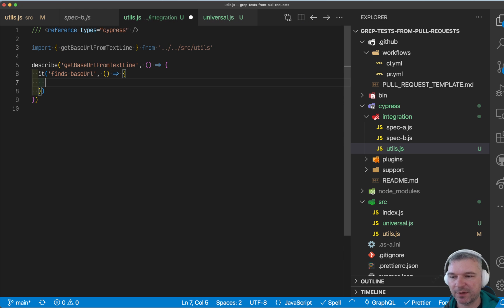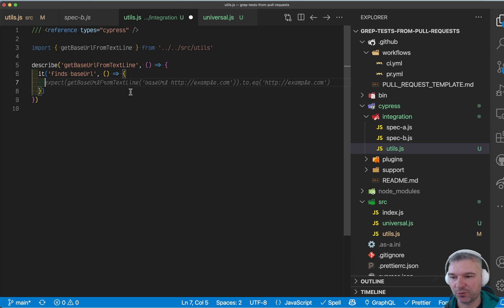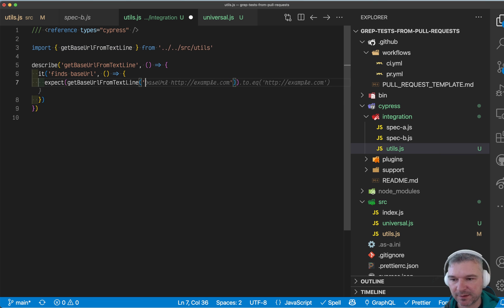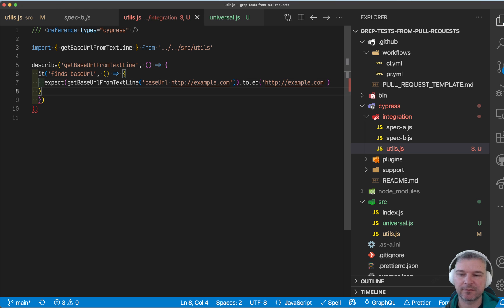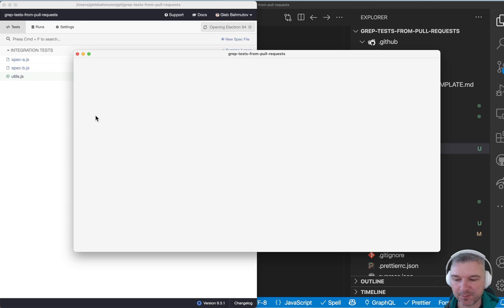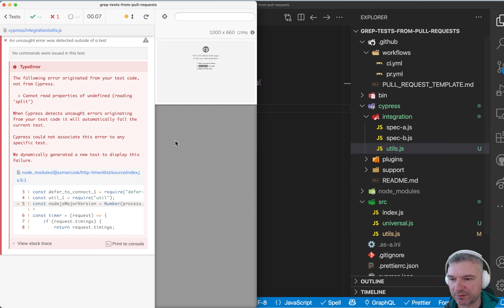So I'm literally creating a unit test where I use expect. And if I call this, let's say with base URL, right? Example. It finds the example. Now Cypress is already running. I'm going to open that utils spec right here.